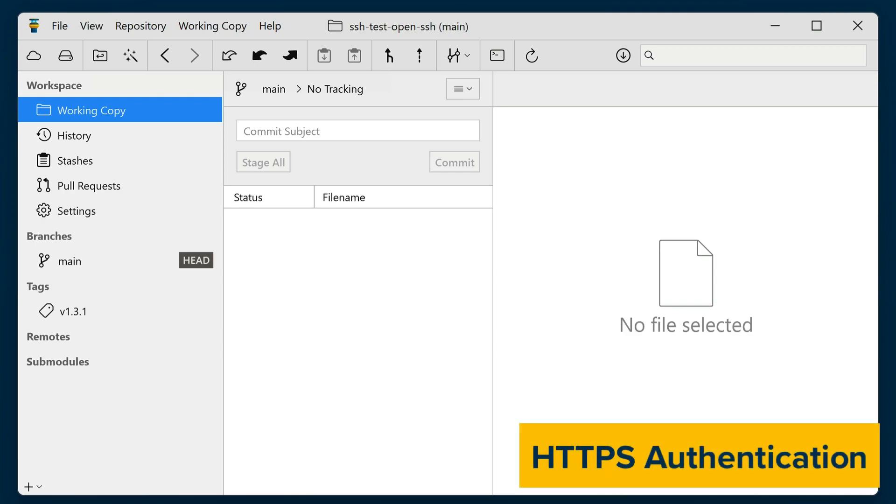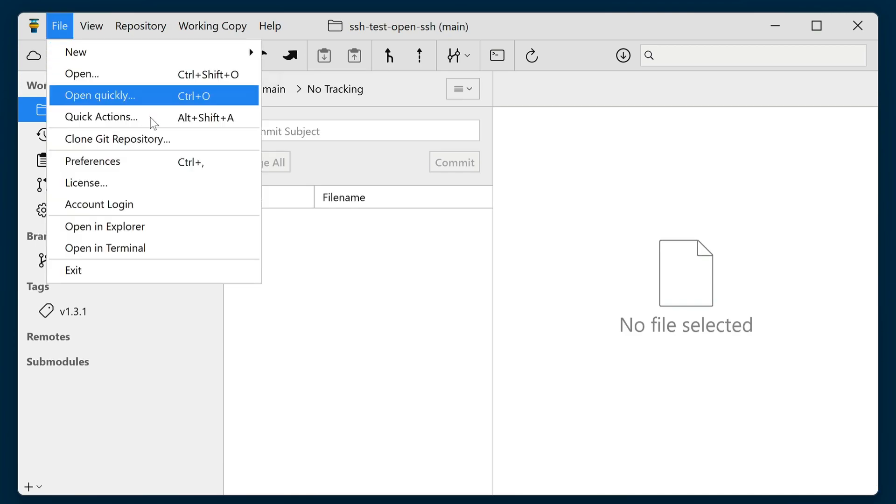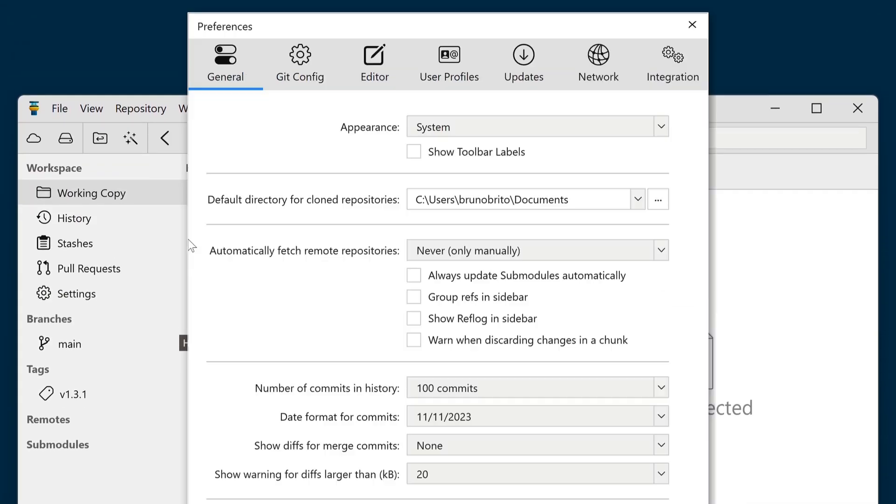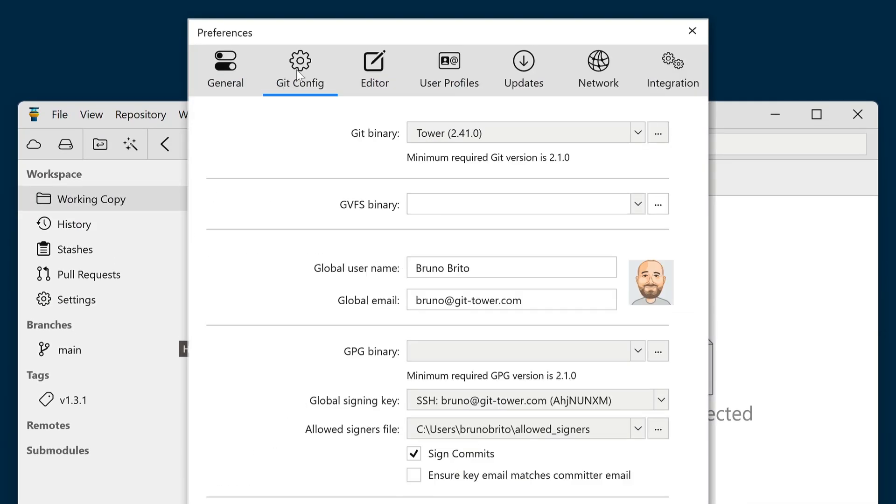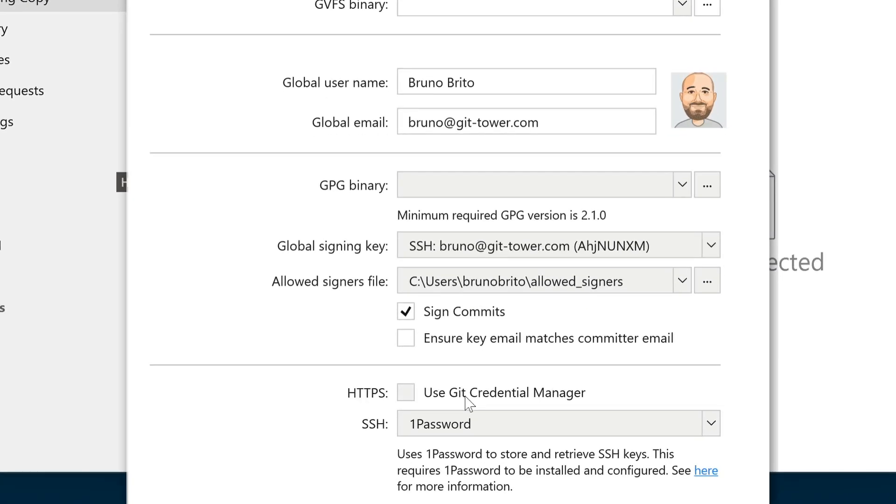Tower can now handle HTTPS authentication using Git Credential Manager. You can enable this in Preferences, Git Config, HTTPS.